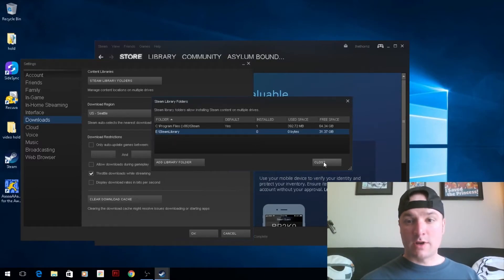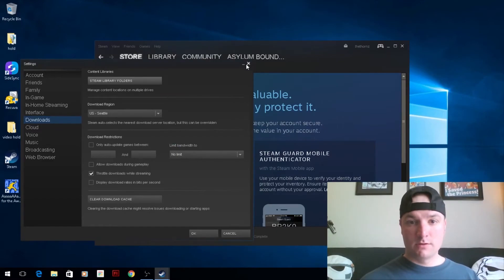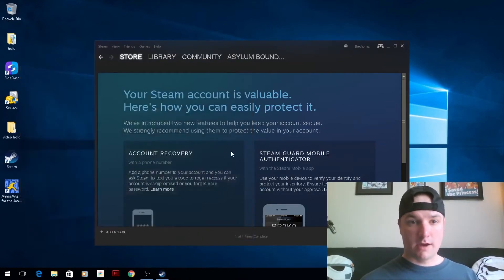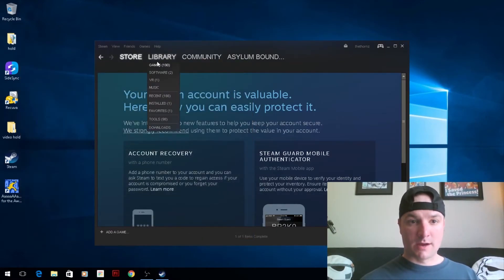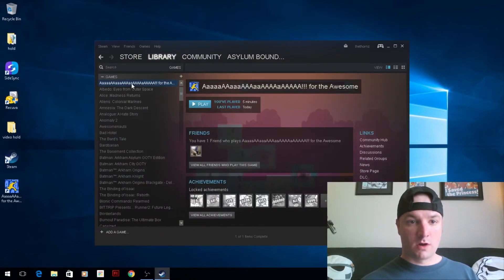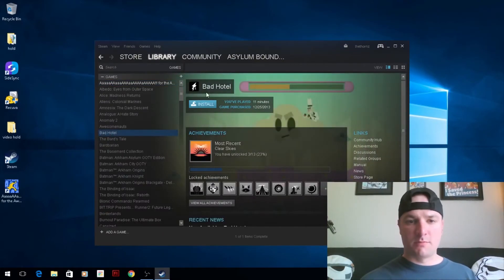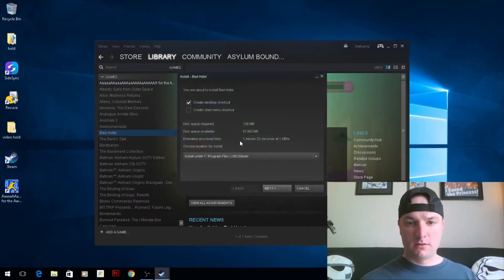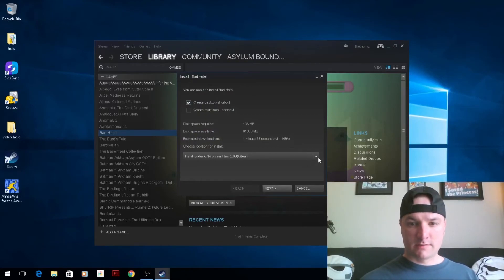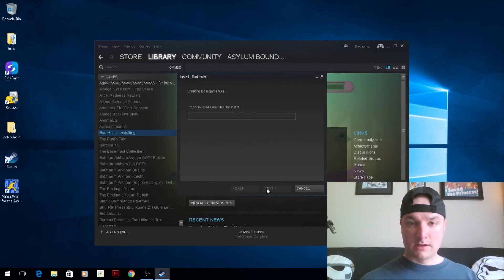Okay, so now I have two drives linked to my Steam account. In my library, I have games on my C drive, and I'm going to select a game and install it.